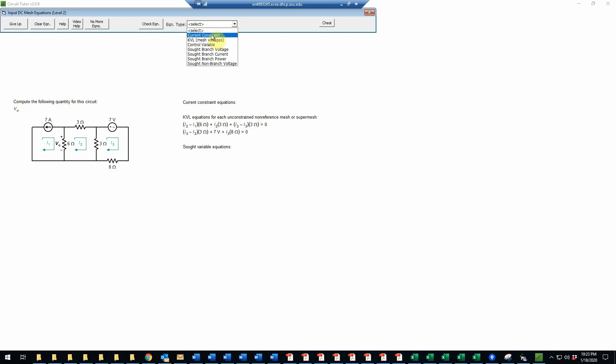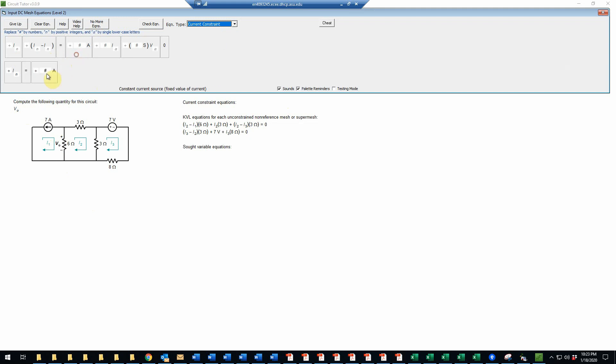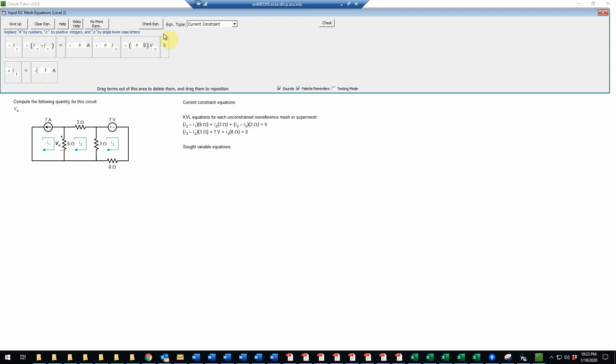First let's do the current constraint equation. We can observe that there is one current through this current source, and so that will just be equal to the value of the source, which is 7 amps. And this will be I1. However, we notice that this current is flowing opposite to the direction of the source because it's going clockwise and this is pointing counterclockwise. So we will need a negative sign. It's always important to check the polarity of those equations.